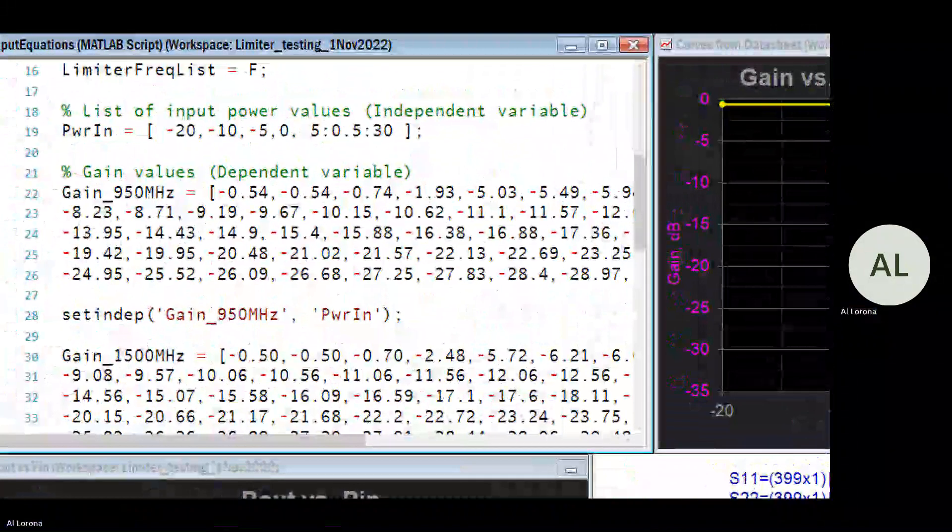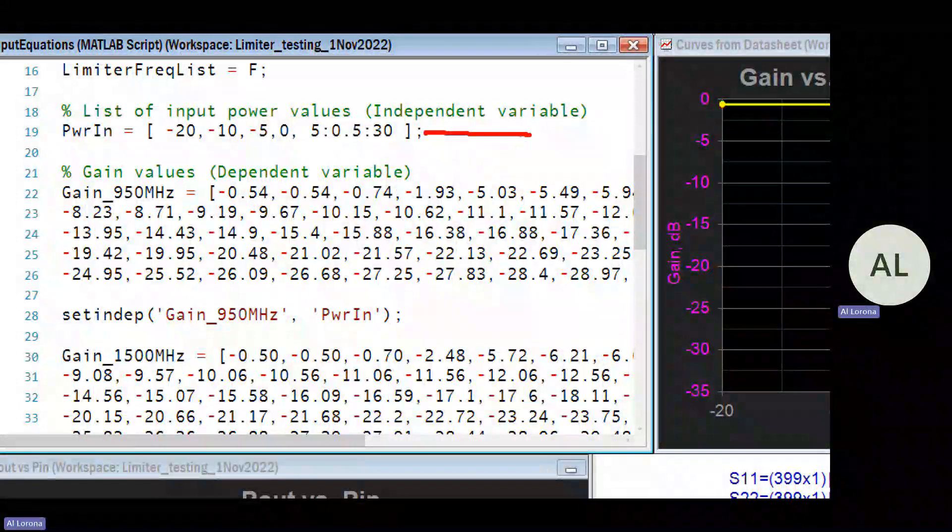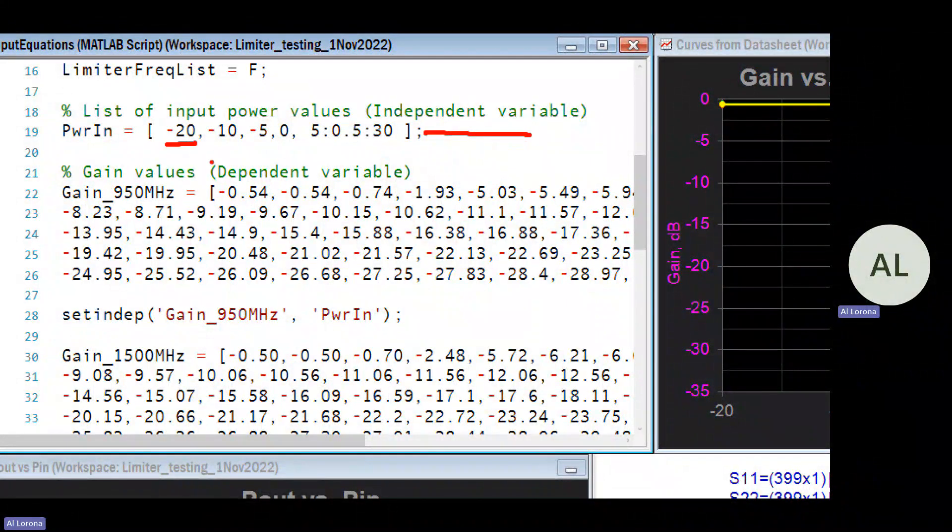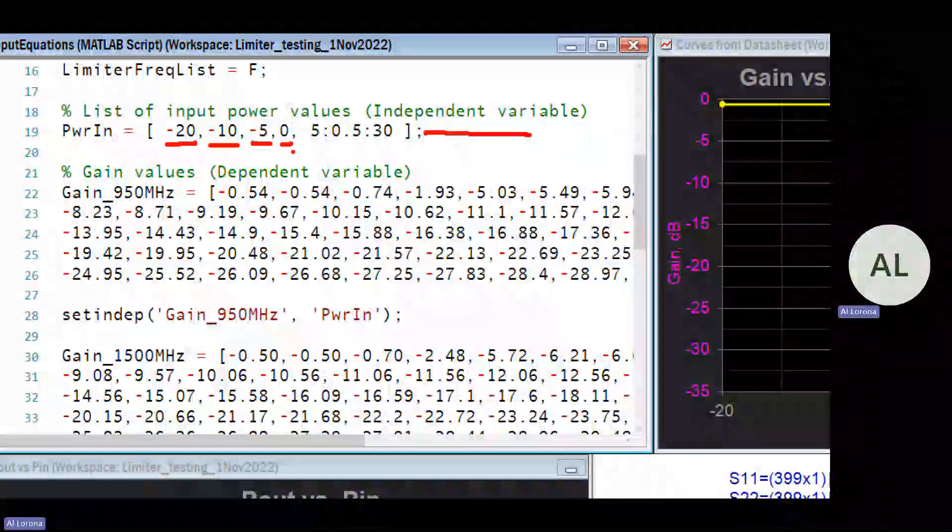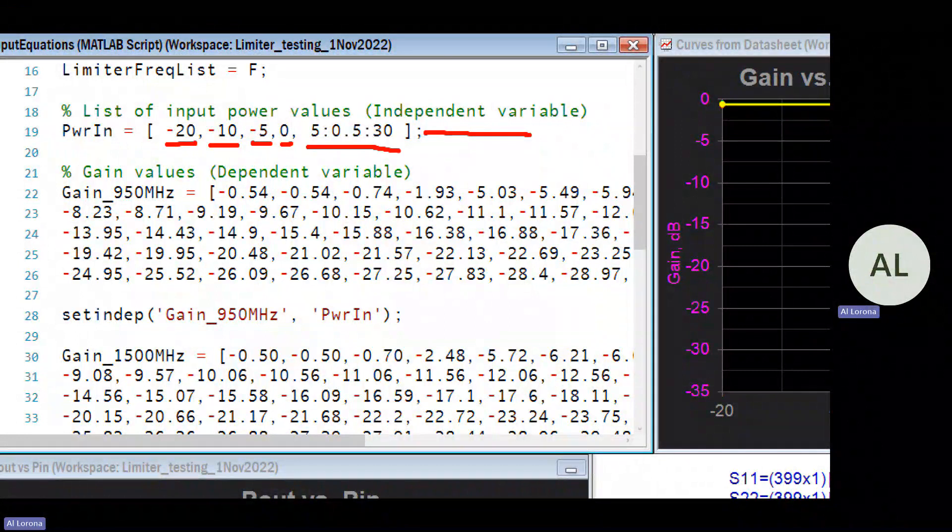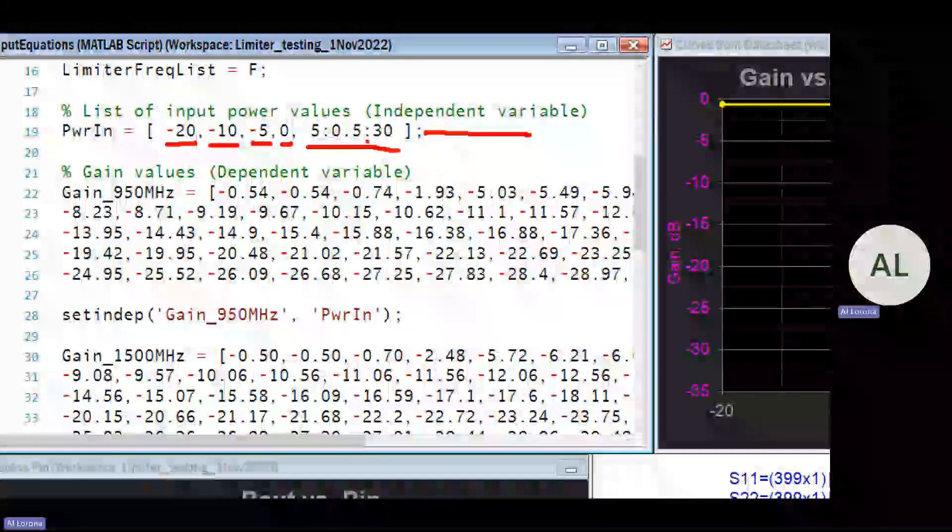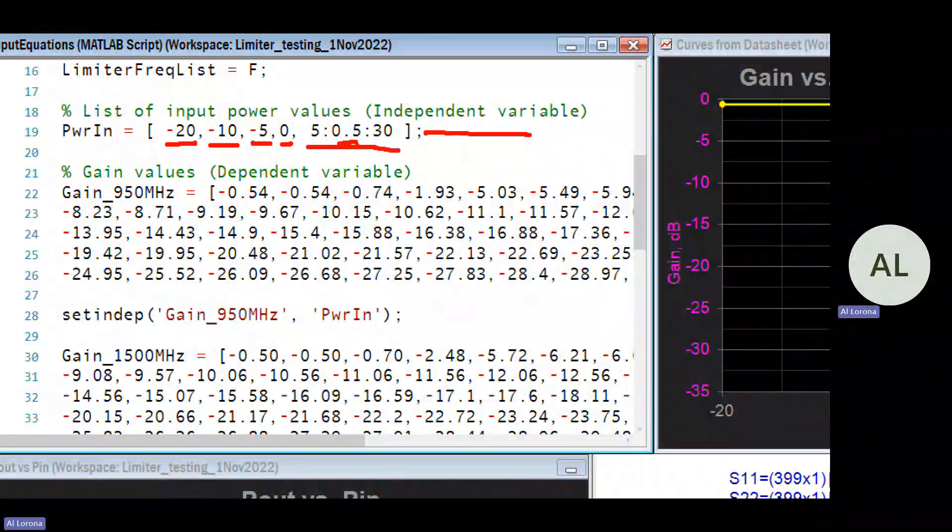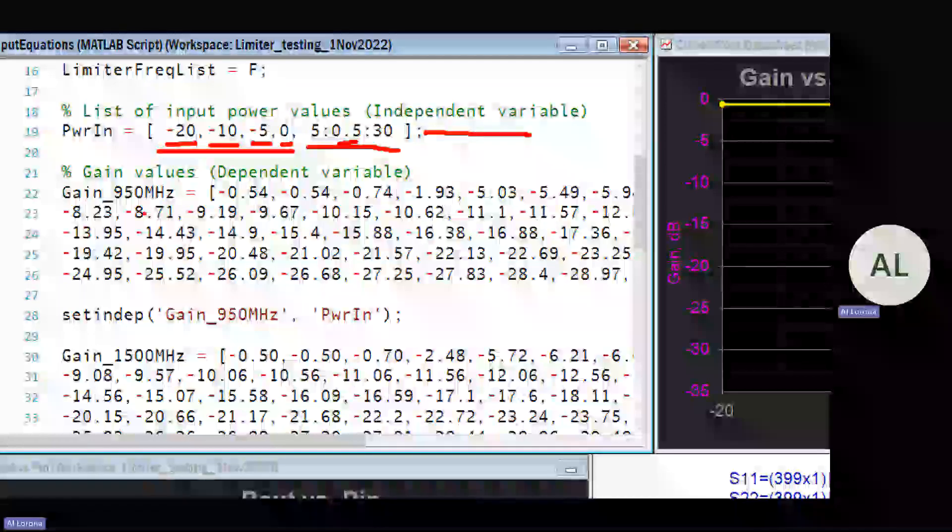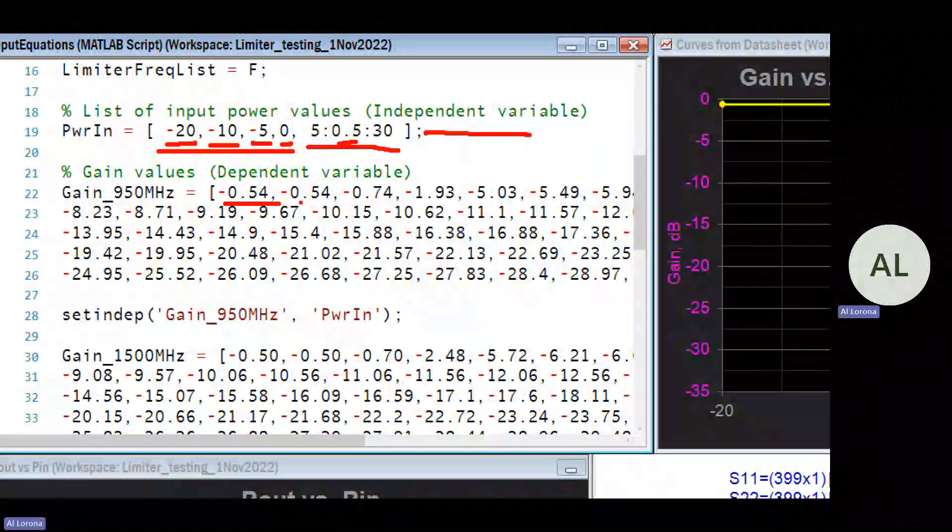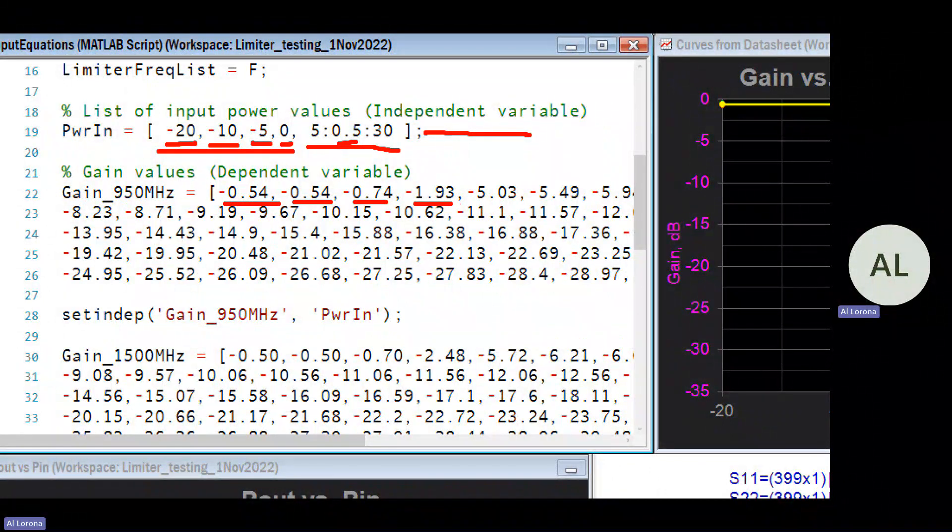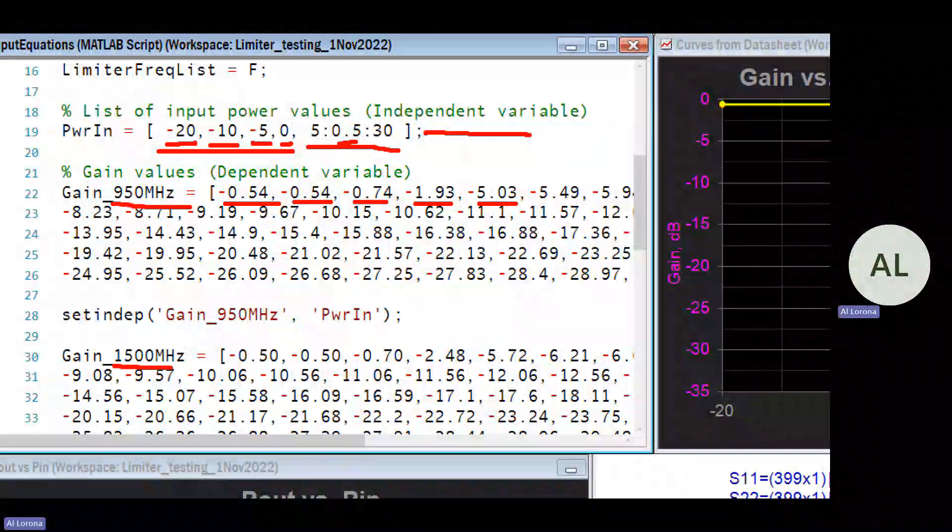So how did we do that? Well the first thing is to create the list of input powers on line 19, and you can see there's a point at -20, -10 dBm, -5 and 0, very sparse before we get to the fine part of the curve between +5 and +30 in 0.5 dB steps. That's good, but this down here is going to be kind of doubtful. But we went ahead and did it and we gave the corresponding gains at each one of those input powers.